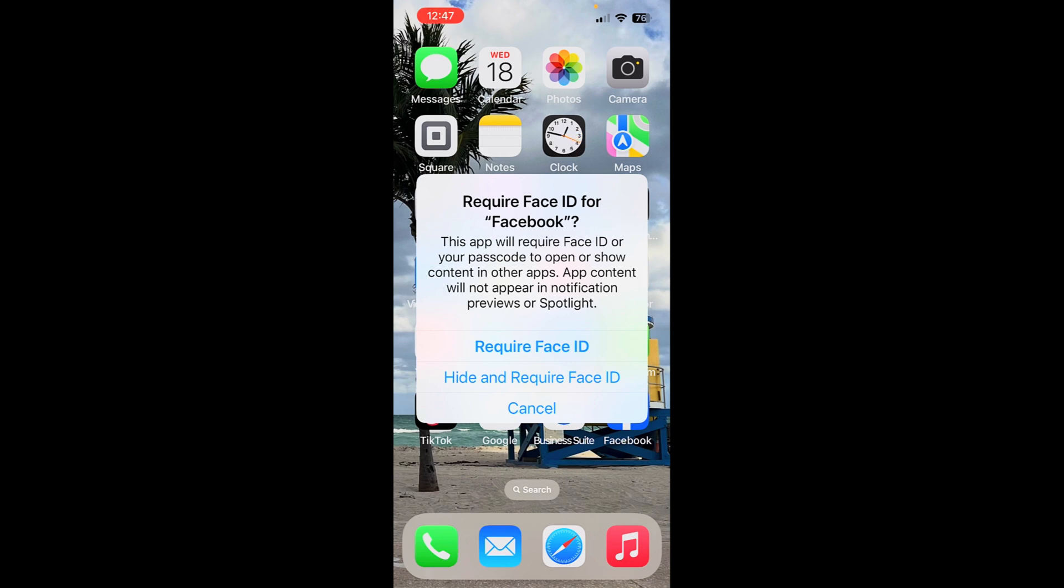The other thing that I really like about this is I can hide this and require Face ID. So if somebody happens to be snooping through your phone, they won't even know that you have the app. And if they do find it somehow, it'll require Face ID to open it, even if they try to open it from another app.